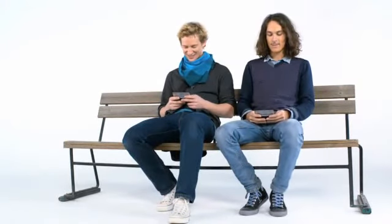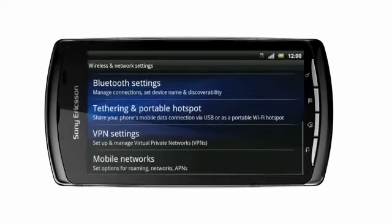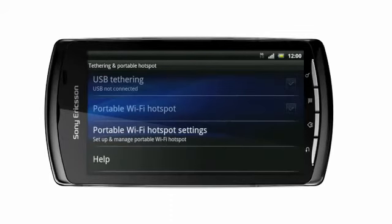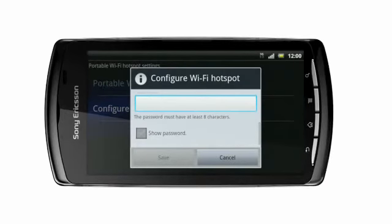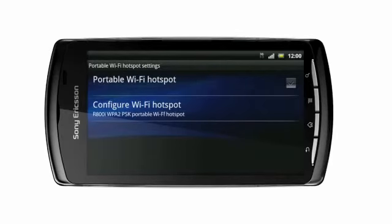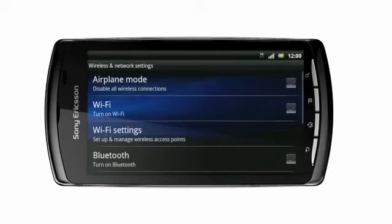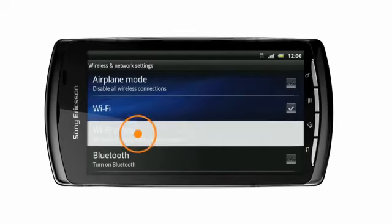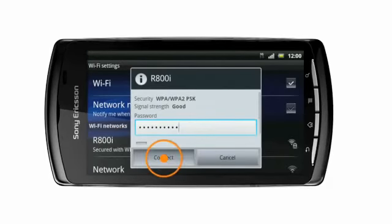Simply set up a Wi-Fi hotspot and host a game. In the settings menu, tap wireless and networks, tap tethering and portable hotspot, then portable Wi-Fi hotspot settings. On the other phone, connect to the hotspot — turn on Wi-Fi, then tap Wi-Fi settings and choose the hotspot. Fill in the same password and let the games begin.